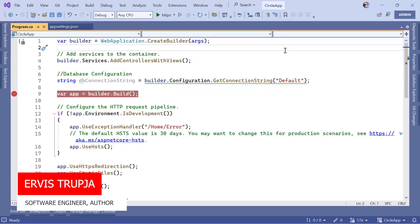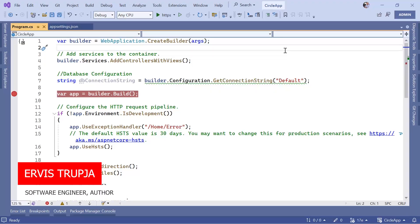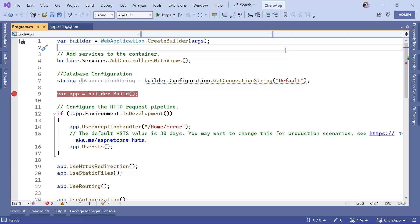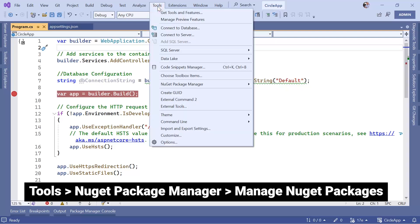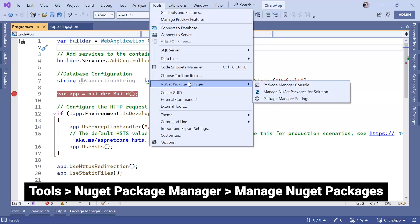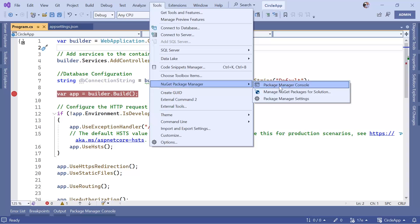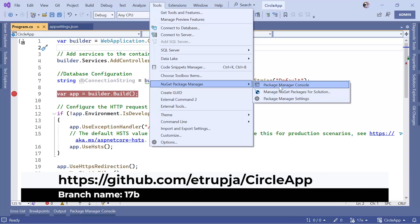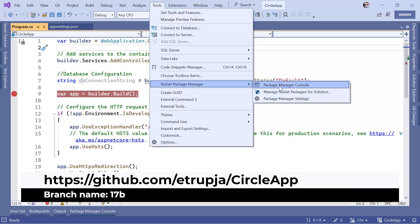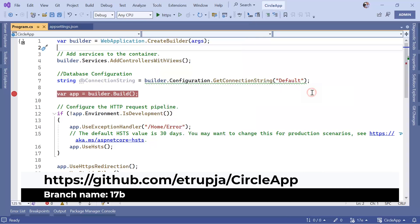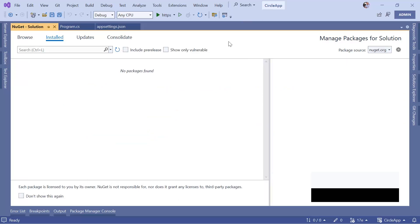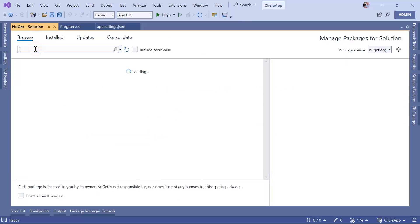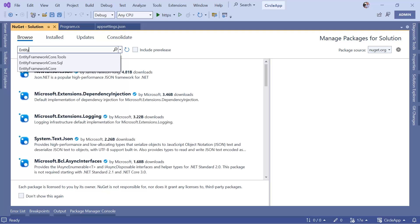In this part we are going to set up Entity Framework and also create the AppDbContext file for our app. The first thing we need to do is install the necessary packages for Entity Framework Core. For that you need to go to Tools, then go to NuGet Package Manager, and you can either choose the Package Manager Console and manually type the package names, or you can just go to Manage NuGet Packages for Solution.